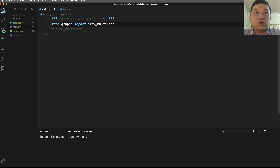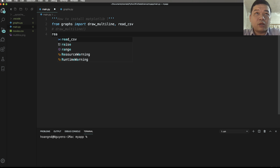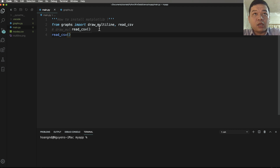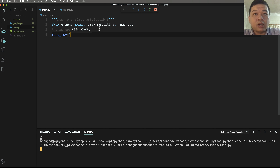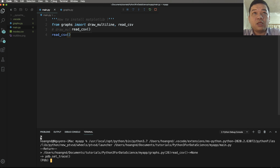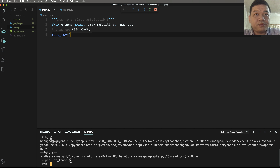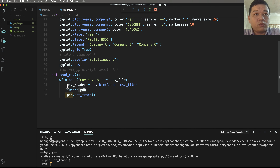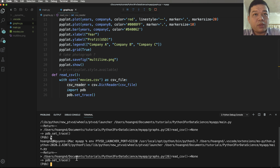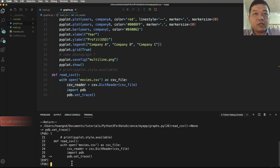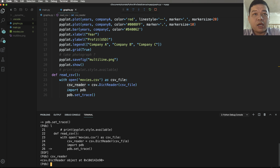Import read_csv from graphs and call read_csv in main.py, then run. The program runs to this line and stops. Running without debugging, set_trace stops execution at that line. You can type 'list' or 'l' — 'l' means list the current code lines — then type 'csv_reader' to inspect it.